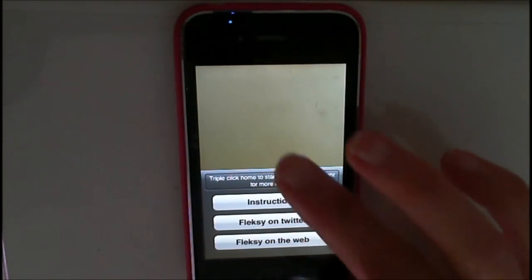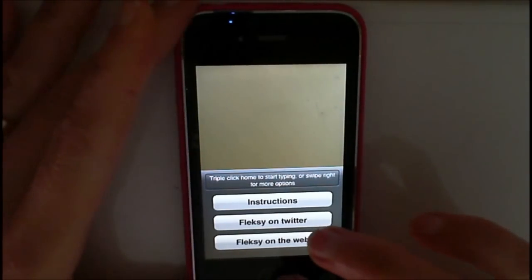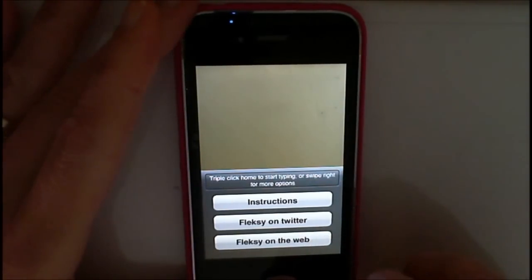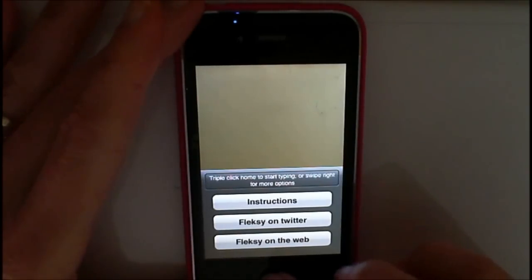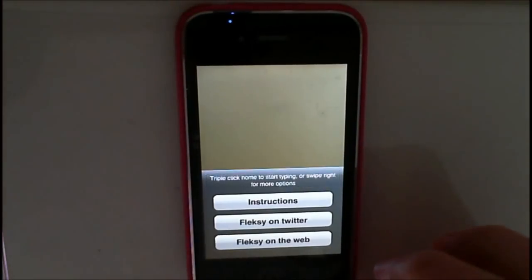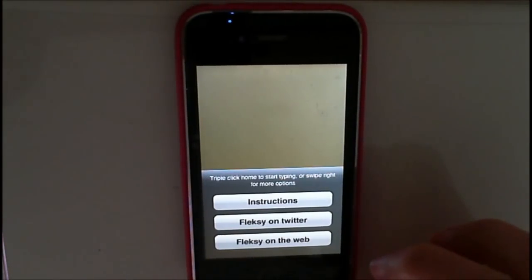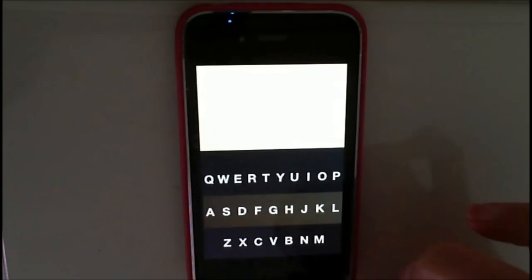As soon as you click on Flexi, you're going to get the instructions of Flexi on Twitter and on the web. Just hit your triple click three times — one, two, three — on your home button, and you immediately go into Flexi.